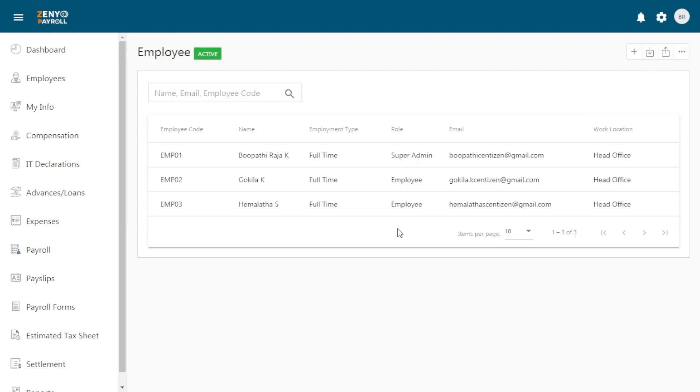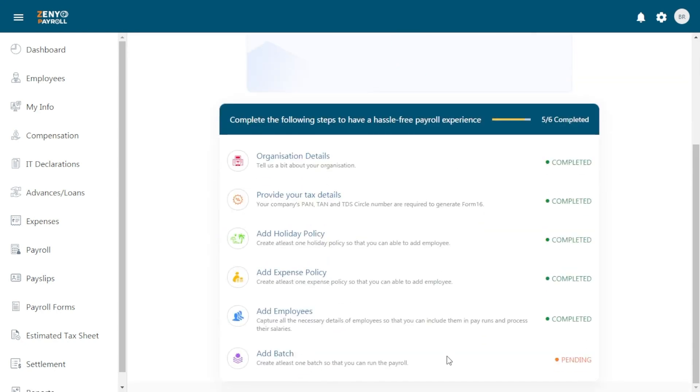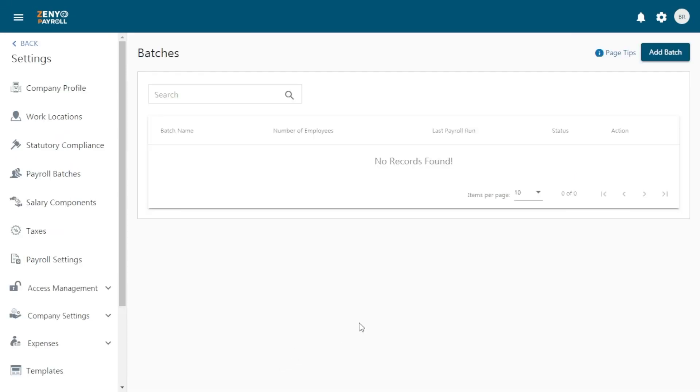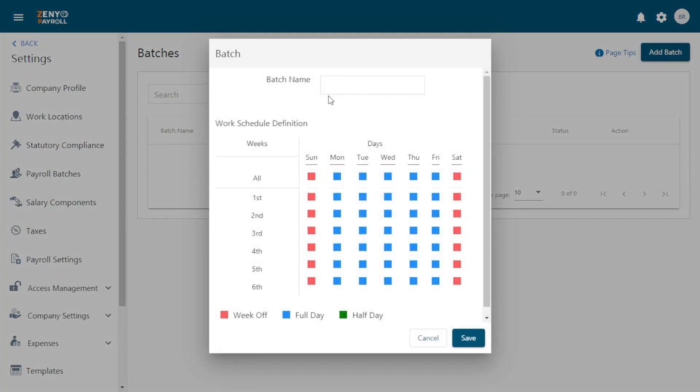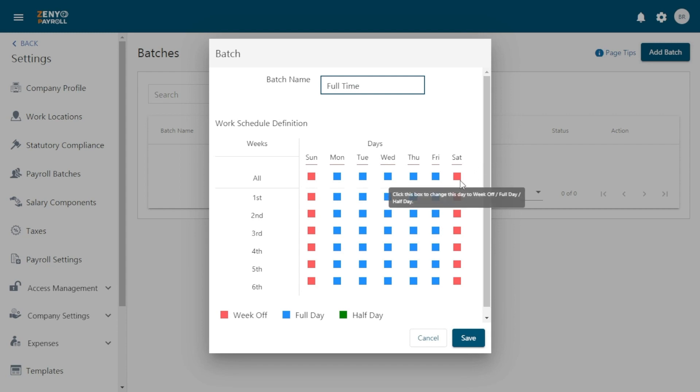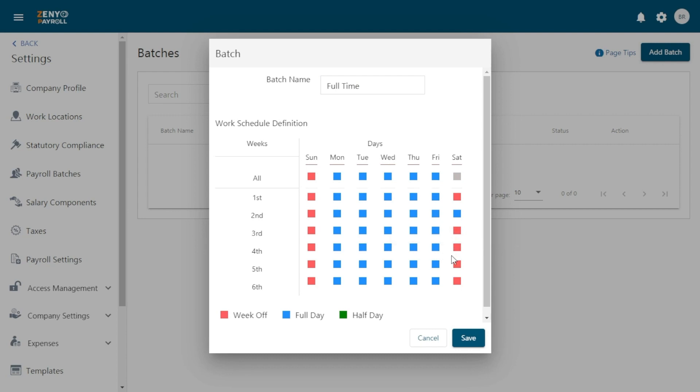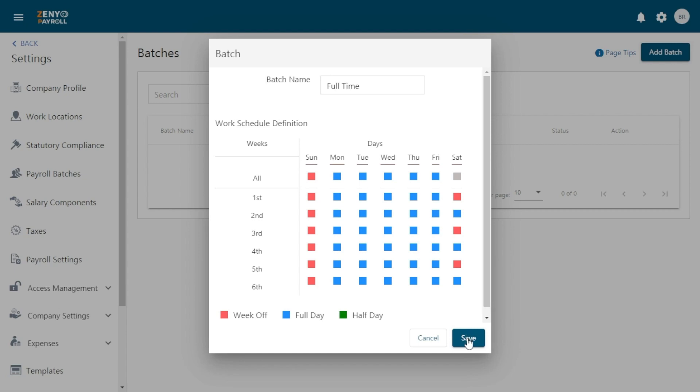Finally, create batches. Click on Add Batch. Enter the batch name. And specify the work schedule that is, mention the week offs, full working days, and half working days for the batch. Finally, click Save. So you have set up your organization successfully.